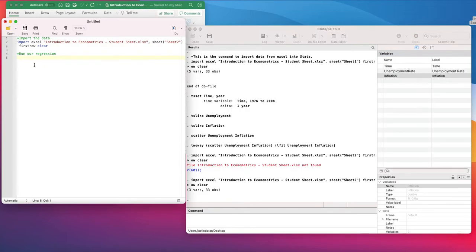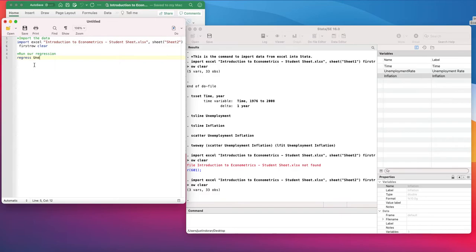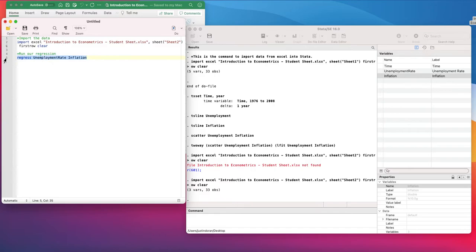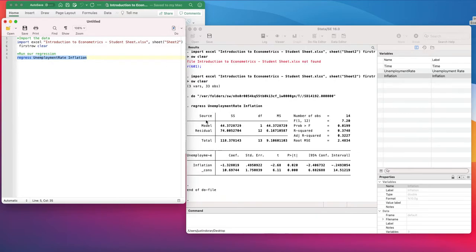The command to run an OLS regression model is to simply use the command regress, and then the variables we have are unemployment rate, making sure you pay attention to where capitals are. We have a capital U and a capital R, then a capital I. I'm going to highlight this and click Execute.